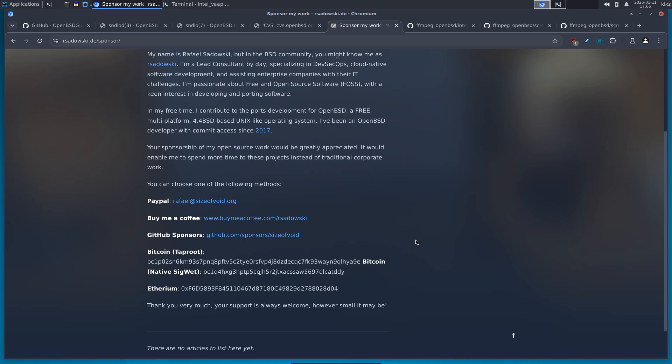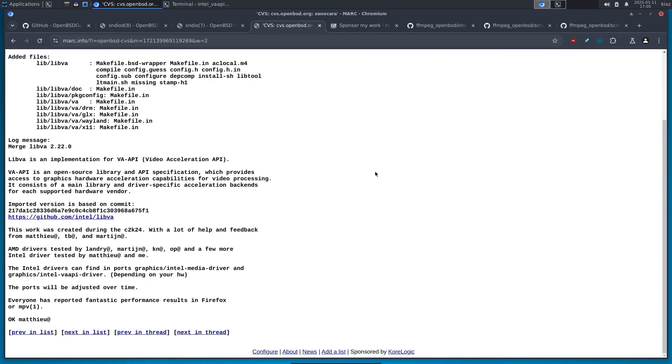Now, let's go back to the topic of which VAAPI driver to install. So there are two drivers for Intel users. One is Intel VAAPI driver and another one is the Intel media driver. VAAPI one is the legacy, the old one that is no longer supported by Intel. Of course, it's open source.